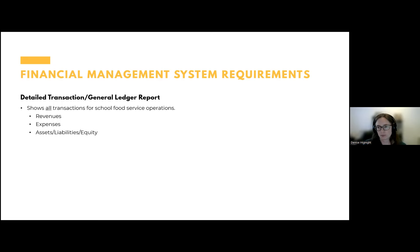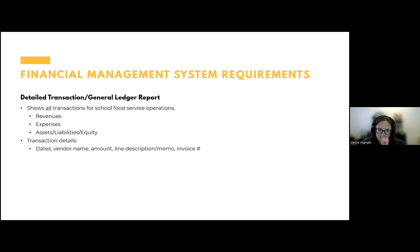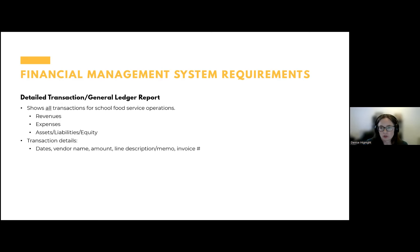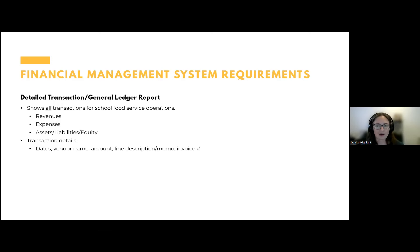This information needs to be made available — we need to see all transactions that occurred within the nonprofit school food service account. One key detail I didn't mention: account codes. If I'm given an Excel document without accounting codes, my first thought is it wasn't run from your financial management system — it may have been manually compiled. We want to see that you have a financial management system and what codes are being used to track food service. If you cannot provide a complete, accurate, detailed general ledger or transaction report, you likely don't have an adequately separate nonprofit school food service account and may need to make some changes.